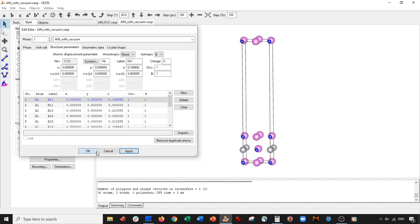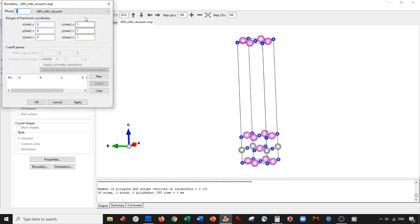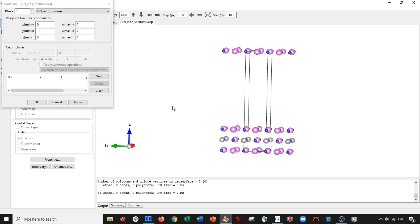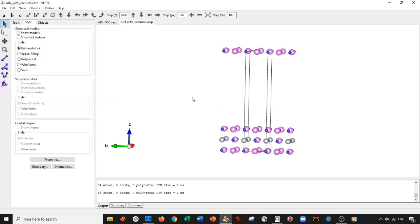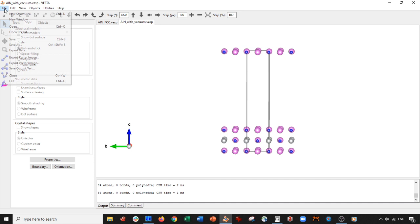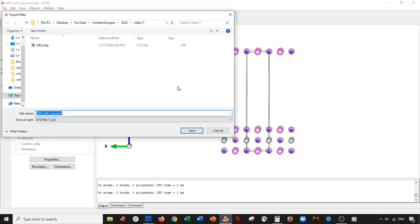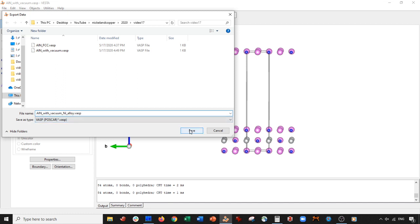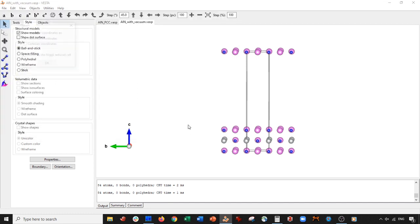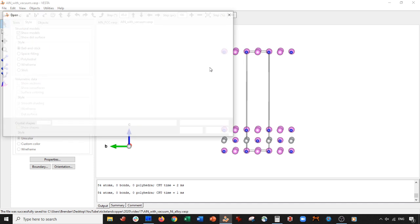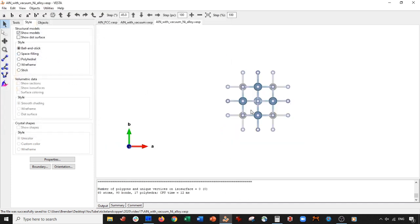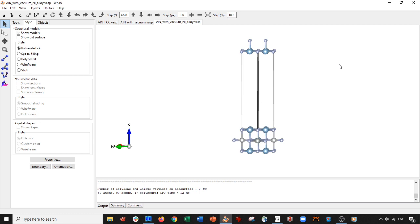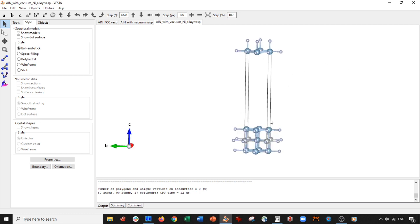I press OK, and then I go to boundaries, and let's expand it again. Press apply. Perfect. So that's it. And then if you want to save these coordinates, you can go to file, export data, and then you basically export this. I'll call it nickel alloy dot vasp. OK, let me go to VASP. And press save. Cartesian coordinates. Now let's open it and see what we got. So there it is. There's our nickel.